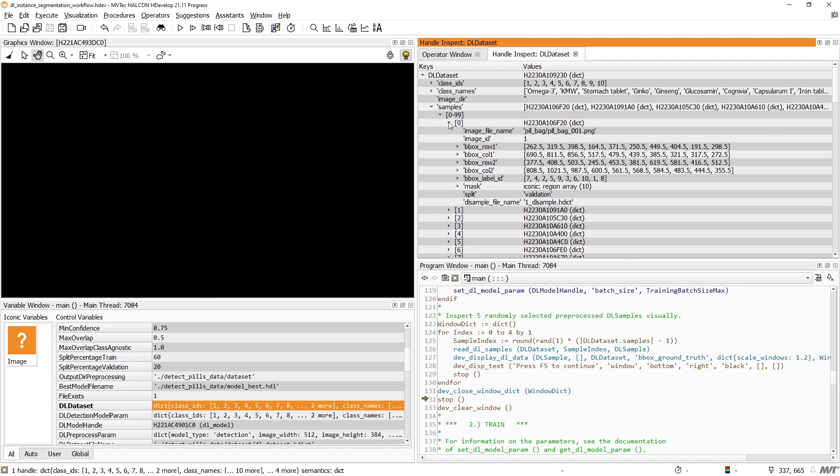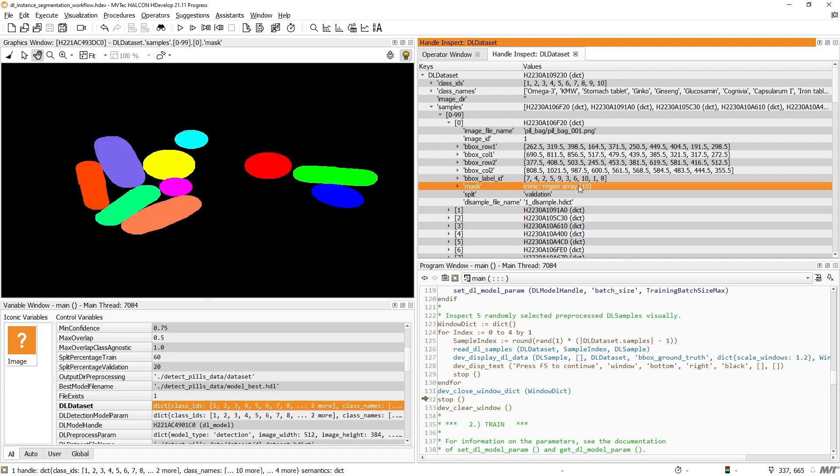Just like training for object detection, the samples include the coordinates of the bounding boxes and corresponding label IDs. The only additional requirement for instance segmentation are the masks.